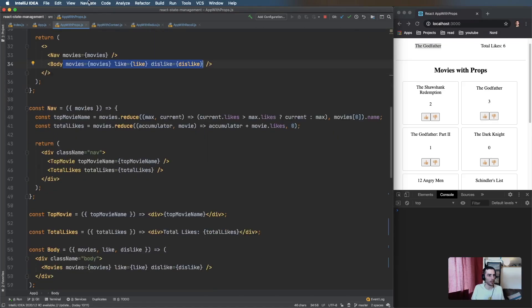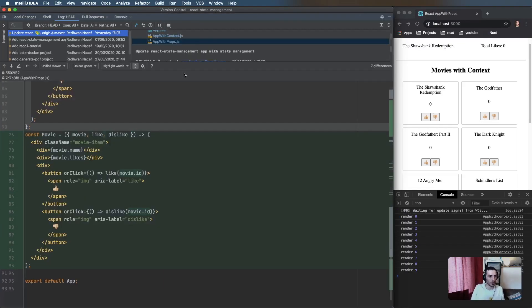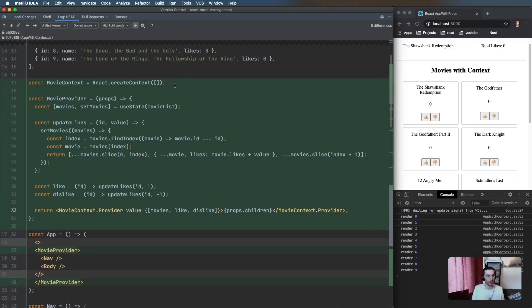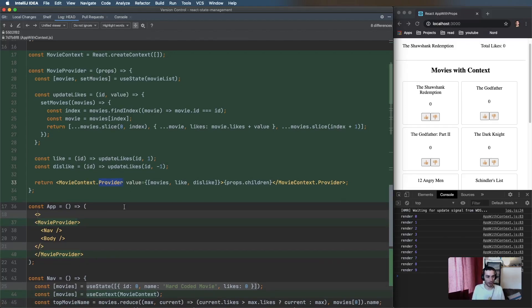Let's move on to Context. The context looks very similar to props. The first thing we do is create context using React.createContext, which gives you a Provider and a Consumer. What you do is wrap some number of components in a Provider, and every component within that Provider has access via the Consumer to some value.